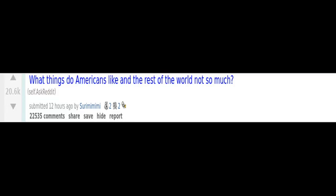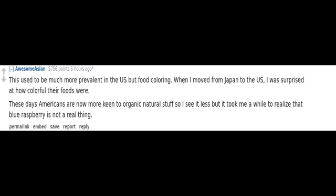What things do Americans like and the rest of the world not so much? This used to be much more prevalent in the US but food coloring. When I moved from Japan to the US, I was surprised at how colorful their foods were. These days Americans are now more keen to organic natural stuff so I see it less, but it took me a while to realize that blue raspberry is not a real thing.